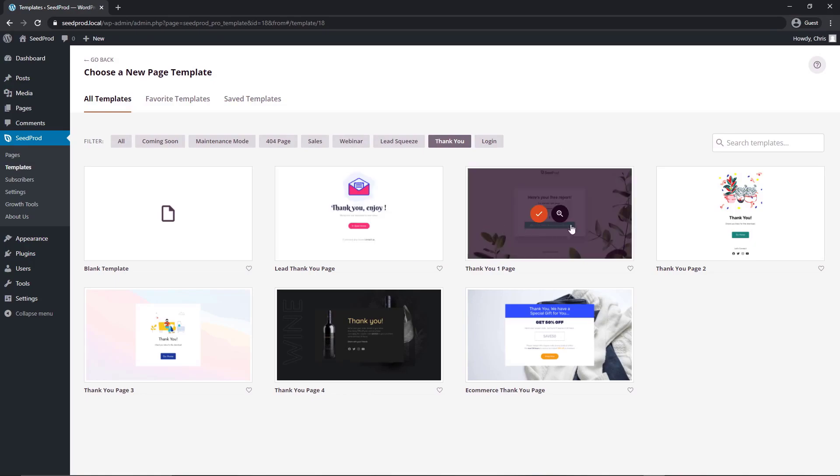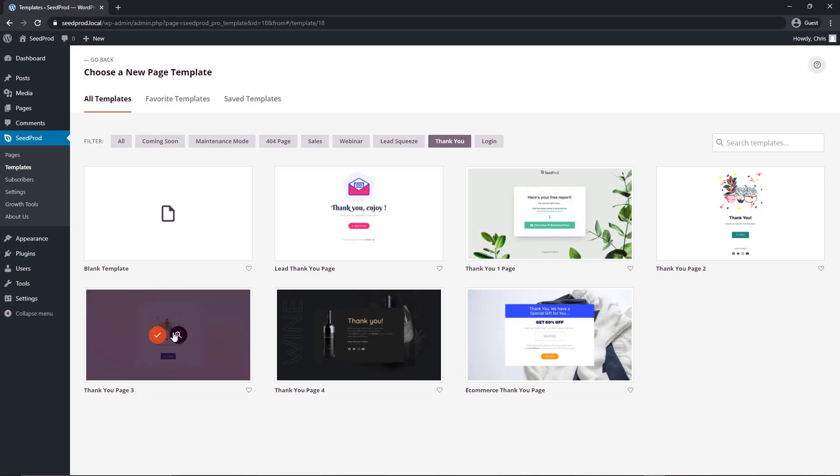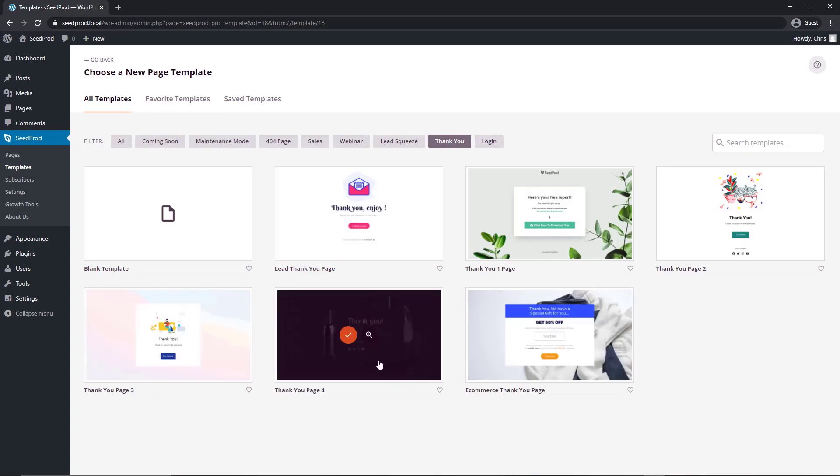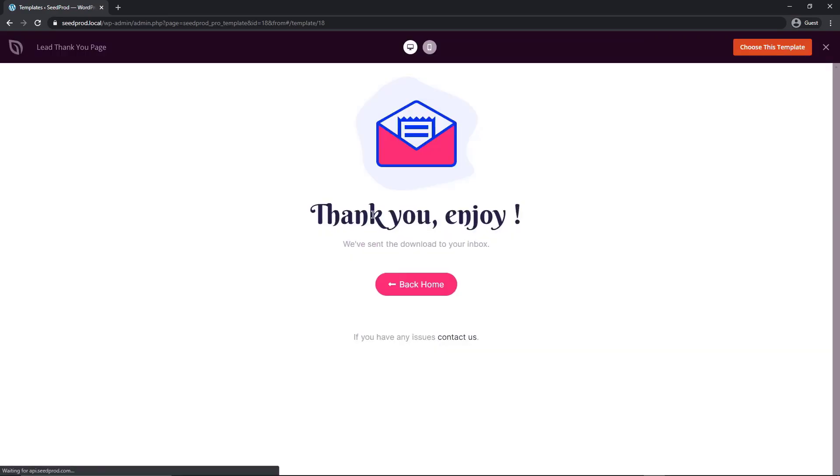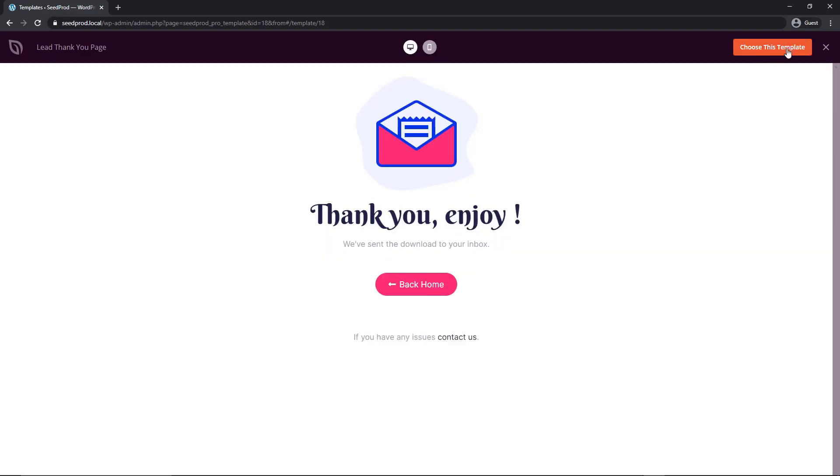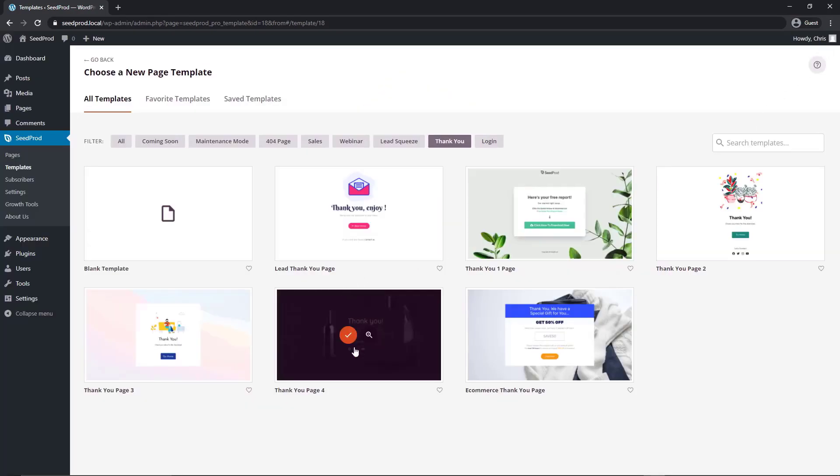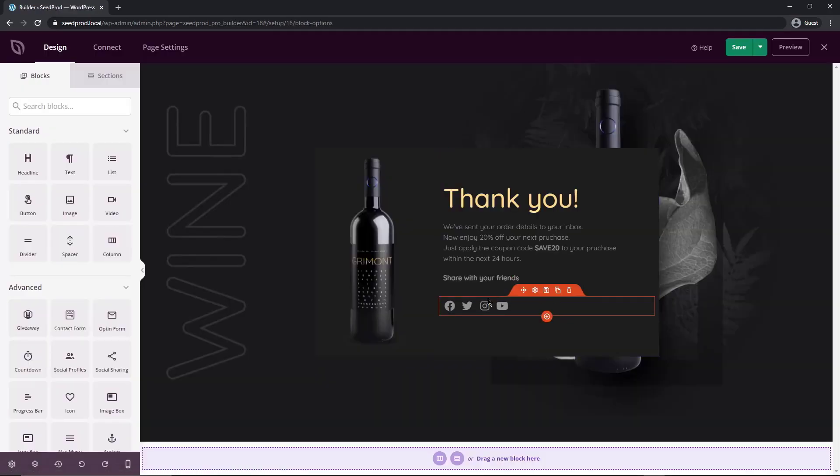These are all professionally designed and mobile friendly as well so you don't have to worry about that. Each one you can preview it with the magnifying glass if you want to see a bigger preview of it. You can preview the mobile version of that as well. You can choose the template or you can close and select a different one. I'm going to select this one right here and we want to enter a page name. I'm just going to name this simply thank you and we'll save and start editing the page.